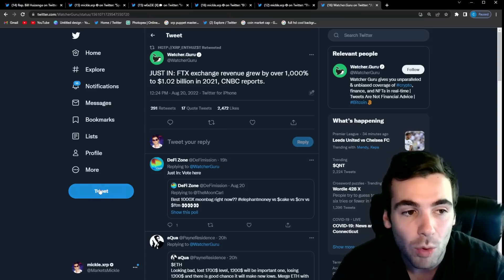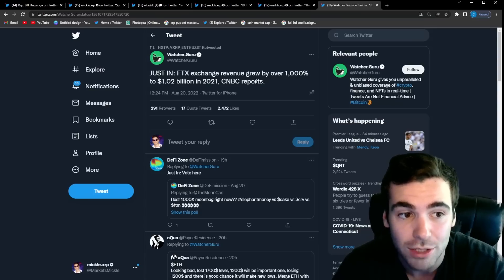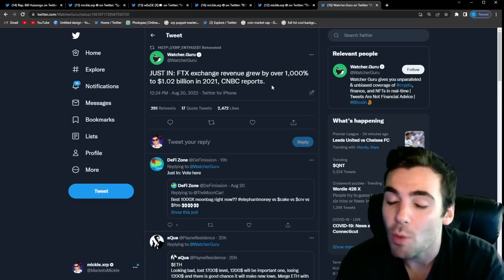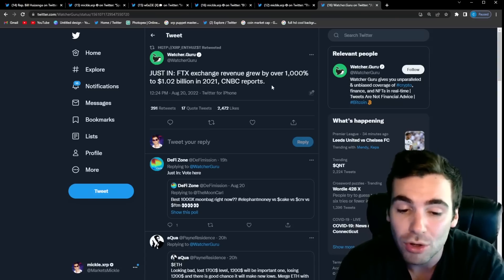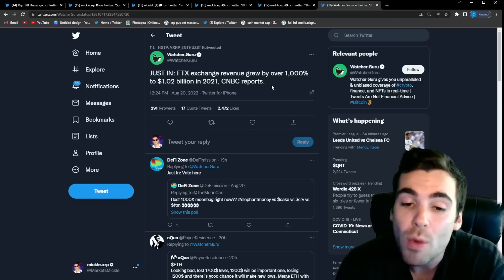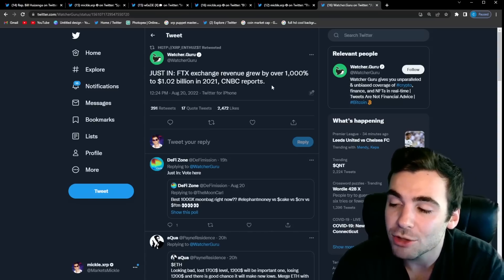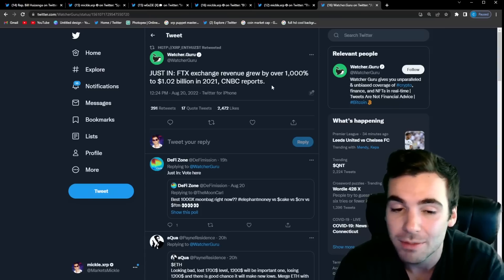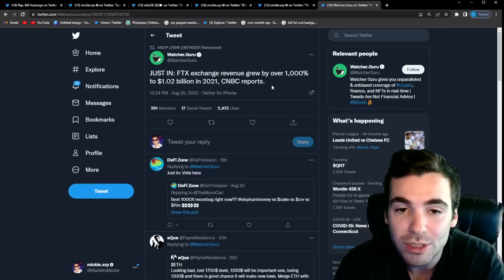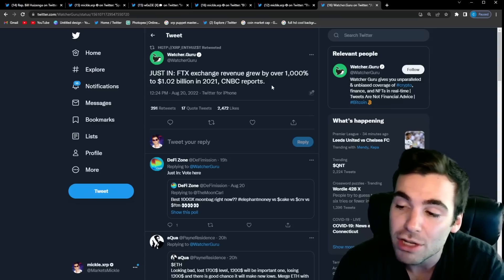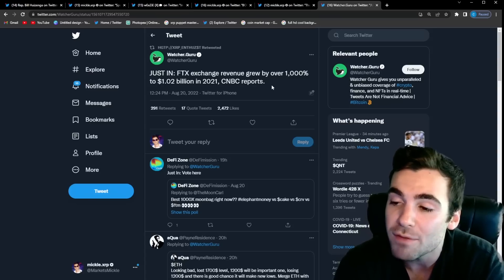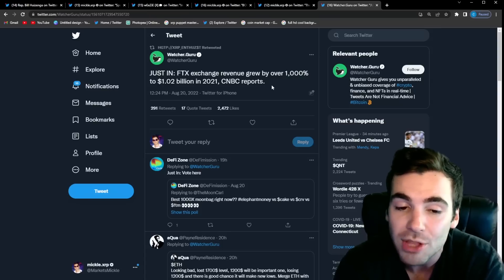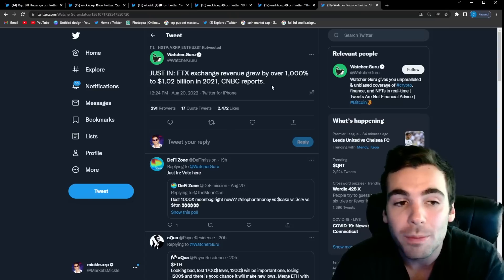This was tweeted out by Watcher Guru. FTX exchange revenue grew by over a thousand percent to 1.2 billion in 2021, CNBC reports. And what I want to point out here is that the growth we went through in the cryptocurrency market over the last two years was extraordinary. We had so much capital flow into the cryptocurrency market. We had so many new projects get created, and it was an explosion of value coming into the market. This is a very bullish sign for the long-term prospects of cryptocurrency. It shows that there's a lot of interest in this area. We saw all the smartest engineers all over the world enter this space, and we saw the revenue for the different projects for the different companies out there absolutely explode.